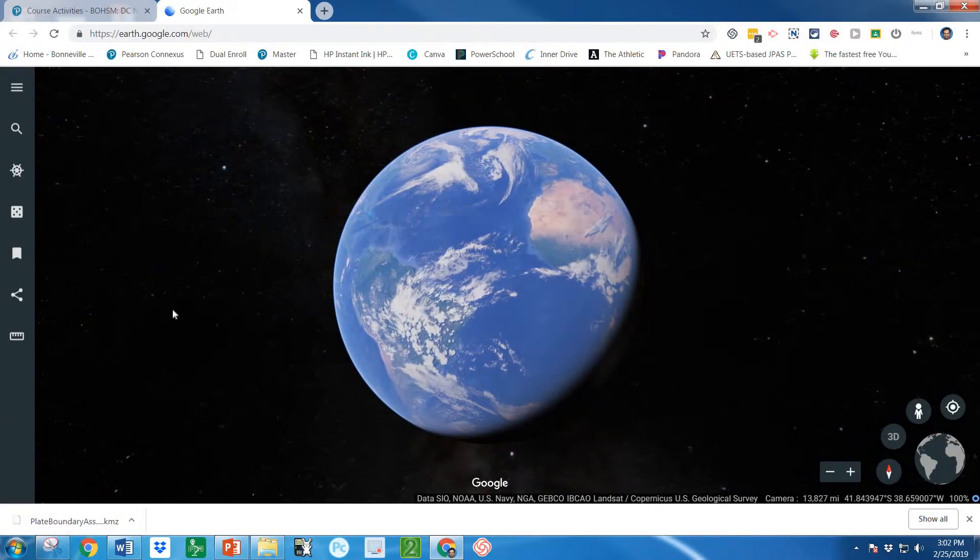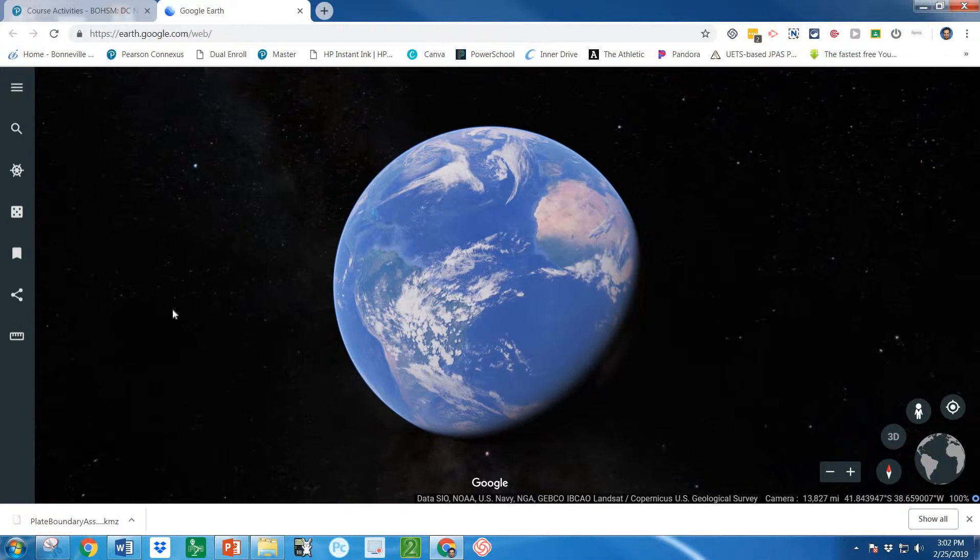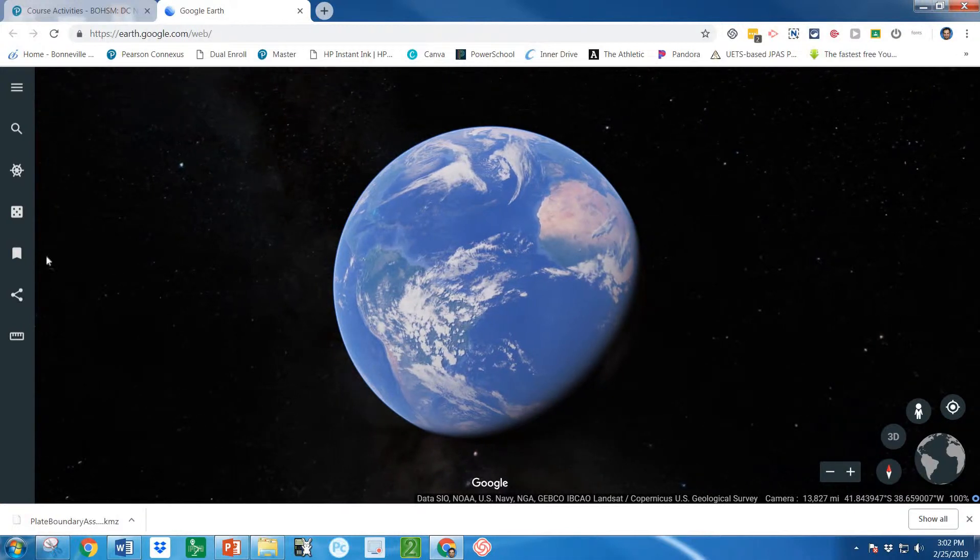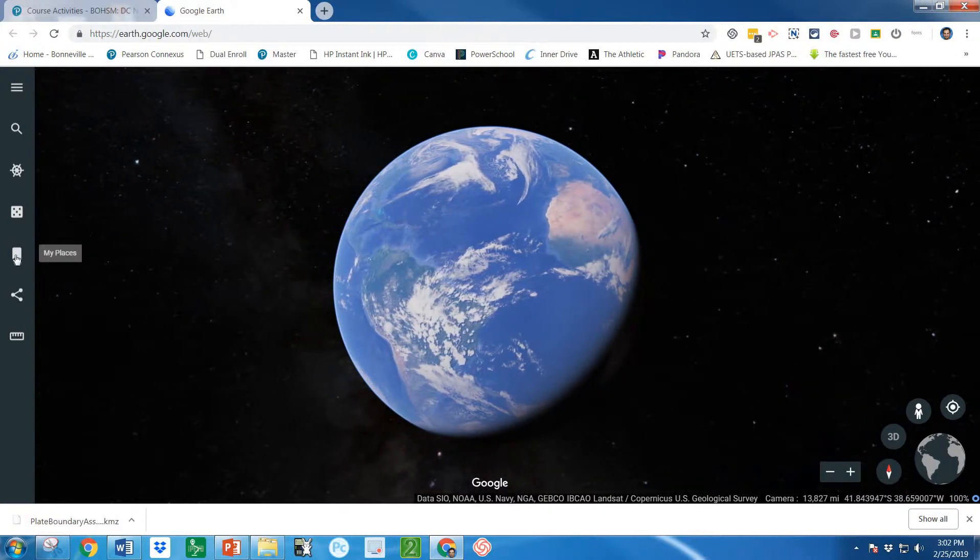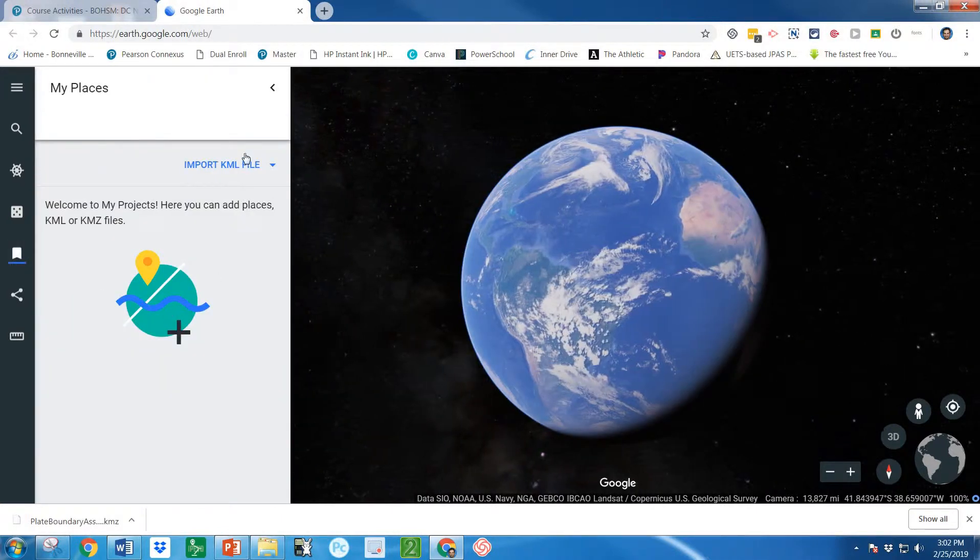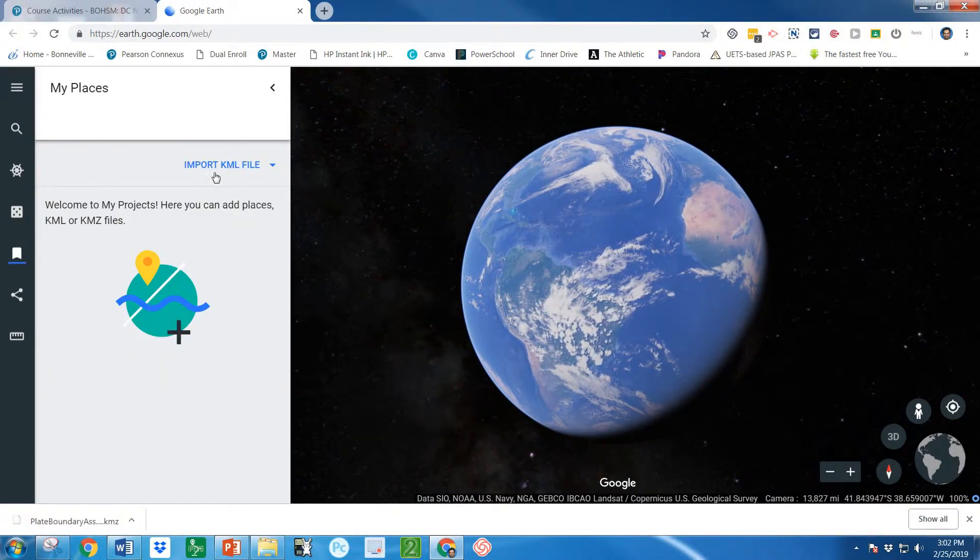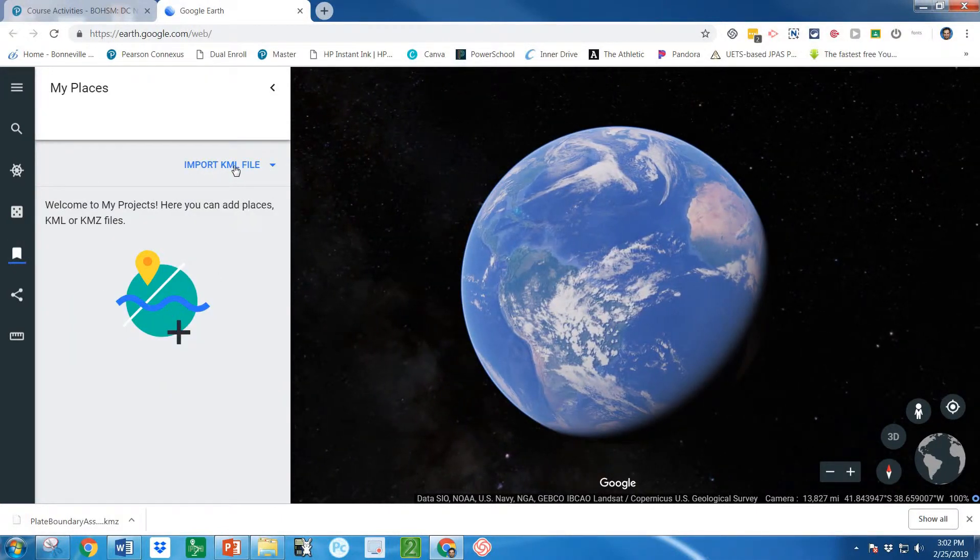Now we're going to bring in that file that we downloaded to our computer. We're going to click right here, it looks kind of like a bookmark. My places. And we're going to click import KML file.